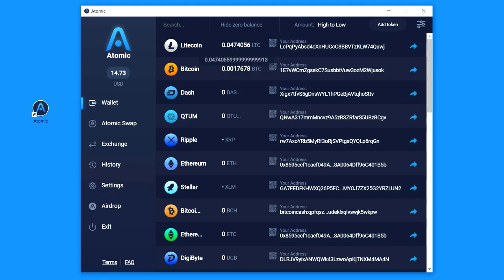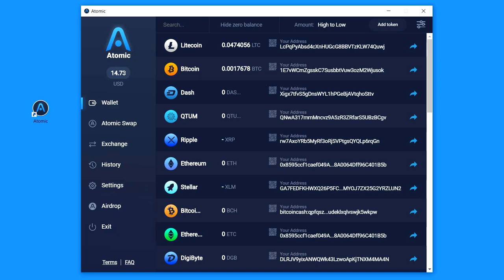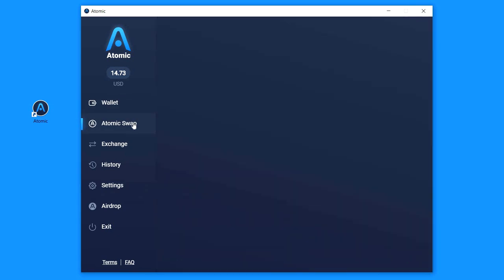Atomic Swap is a new technology that makes it possible to exchange cryptocurrencies directly and without third parties. For example, you can exchange BTC to LTC with a fixed and small fee for any amount without centralized exchanges.